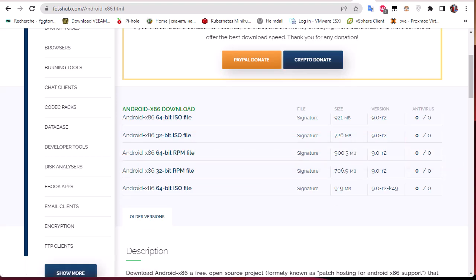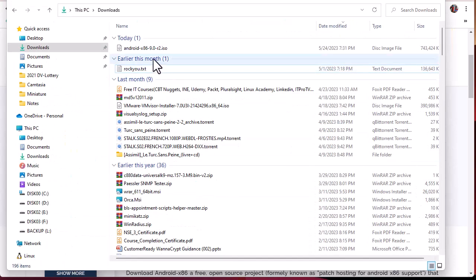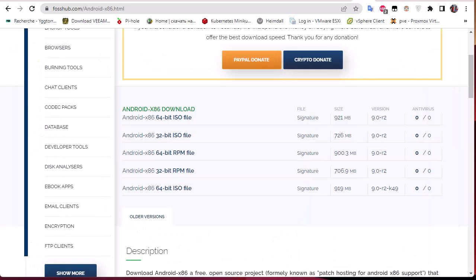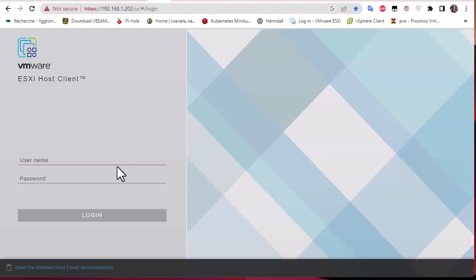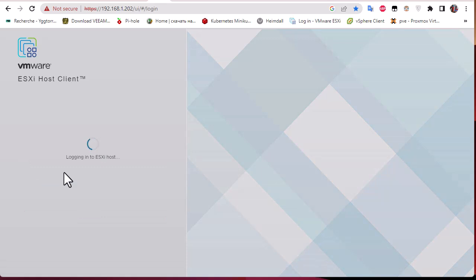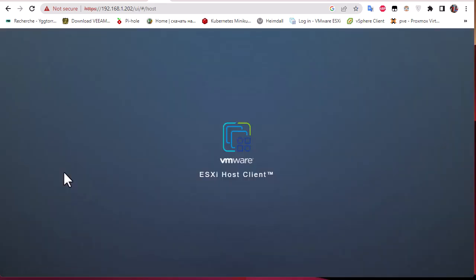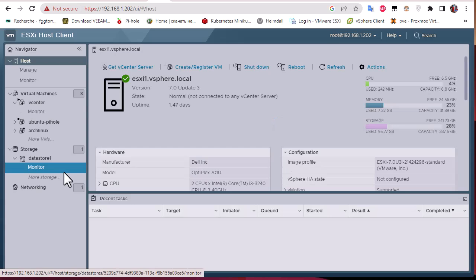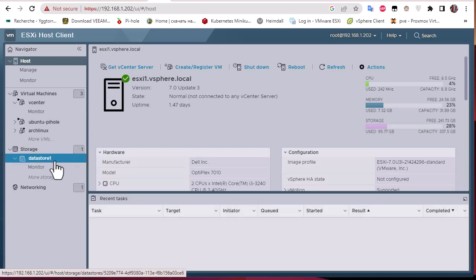I already downloaded this version as you can see on my computer. Next, we're going to connect to our ESXi host and upload it to our datastore. Let me log on using my credentials. The first step is to upload our ISO file to the datastore.